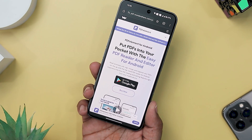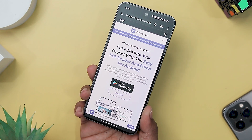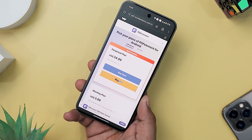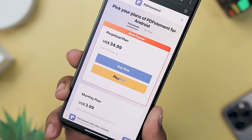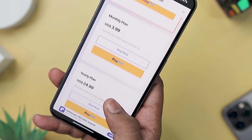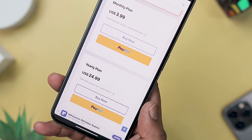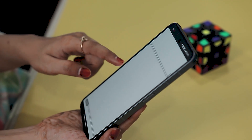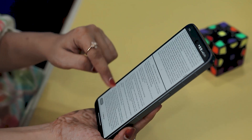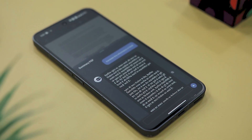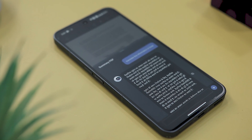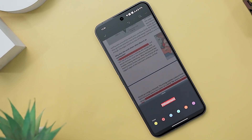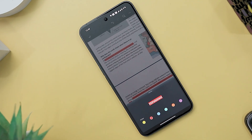Now, if we talk about the pricing, PDF Element is available at an incredibly competitive price of just $3.99 per month. You can also choose an annual plan starting at $24.99, or a one-time payment of $34.99 for a perpetual license. Overall, PDF Element for Android stands as an exceptional multifunctional application for managing PDFs on Android devices. Its robust features, intuitive interface, and AI-powered capabilities contribute to a seamless and efficient document management experience for users seeking an all-encompassing solution for handling PDF documents.